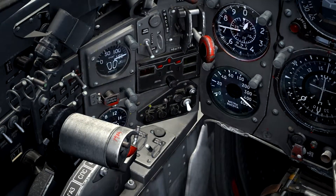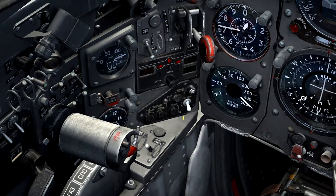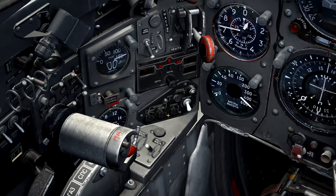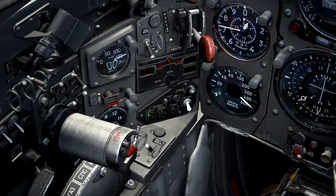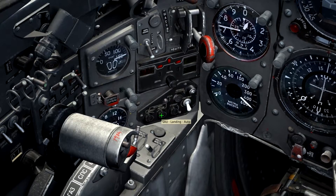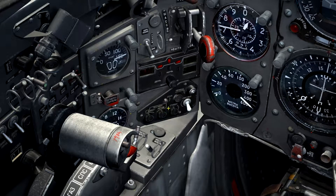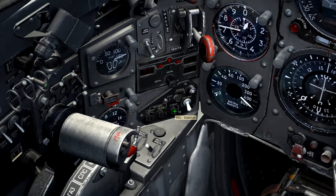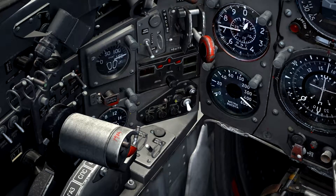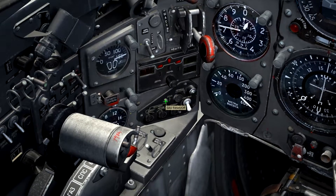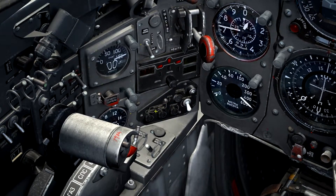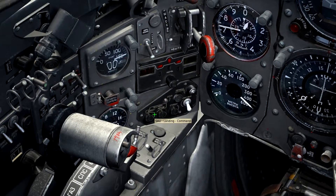The SAU Autopilot panel is located in front of the throttle, at the left of the radar altimeter. On the left and right, we can see the indicators for automatic and command landing modes, just to the left of the indicator for SAU Stabilize. Above this, we have SAU Reset, which will disable the current landing mode.